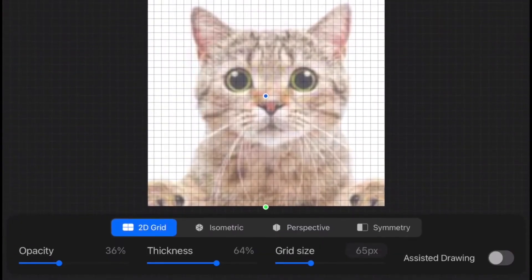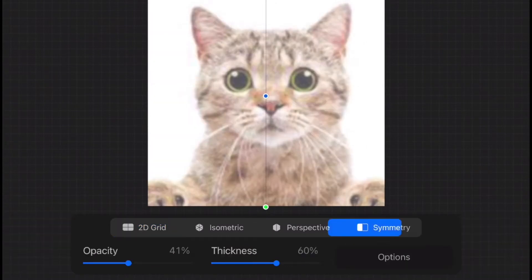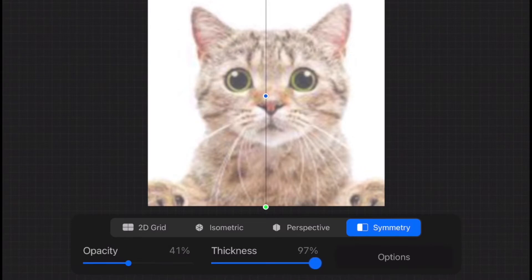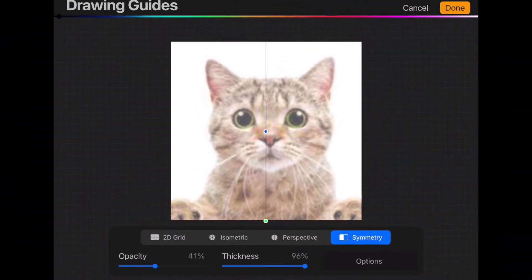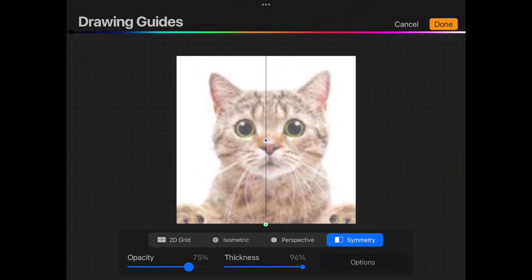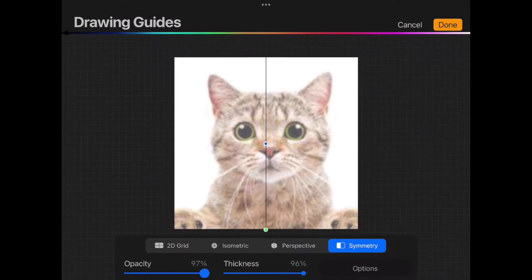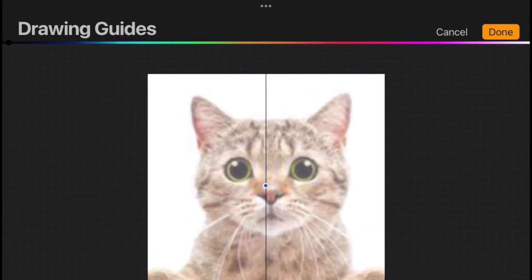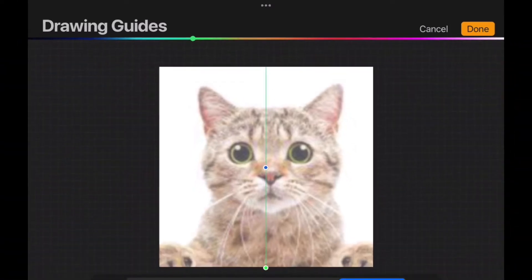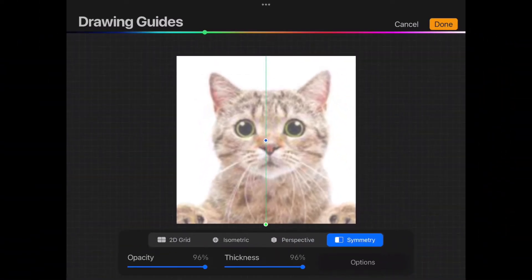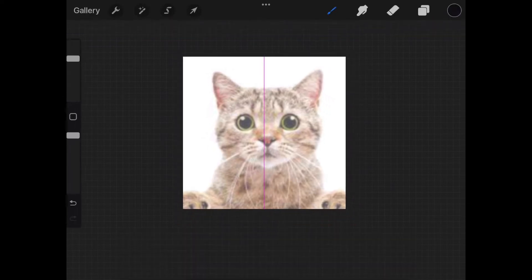Some additional options will appear and we are going to select Symmetry. I'm going to increase the thickness and increase the opacity so the symmetry line is easier to see. If you look at the very top, you see this colorful line. Here you can just press or tap the color of the line you prefer. Since I'm drawing in black, I'm going to select something around red. Click Done when ready.